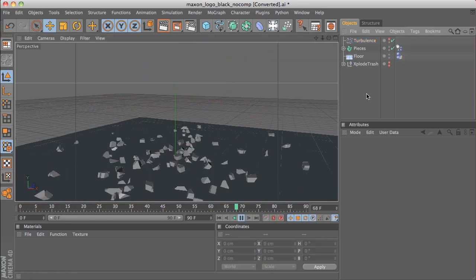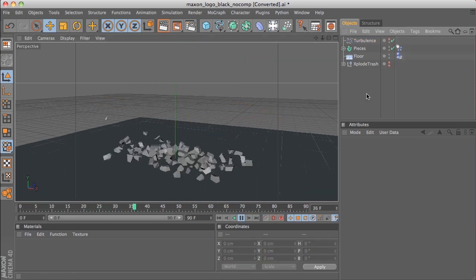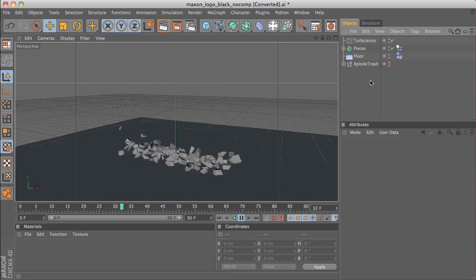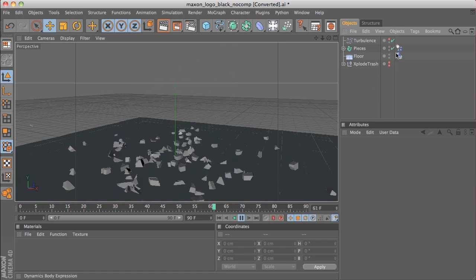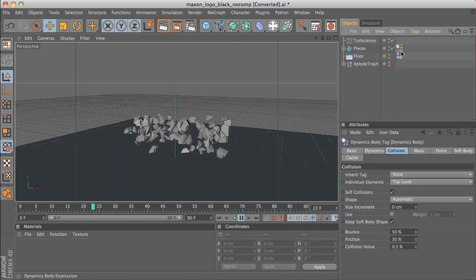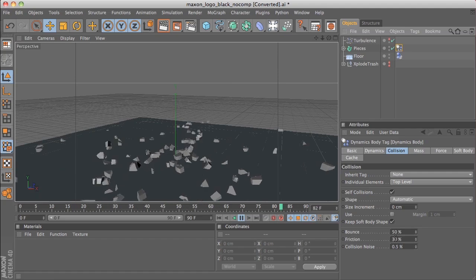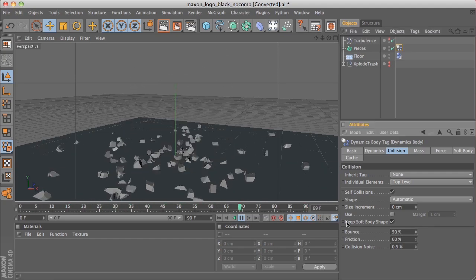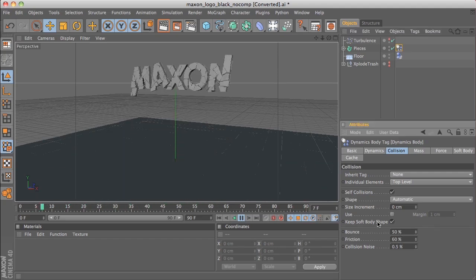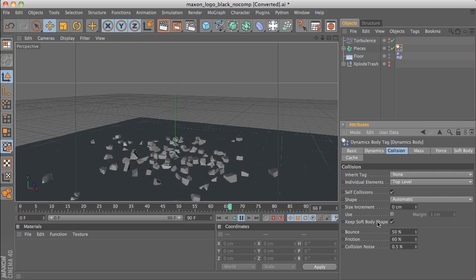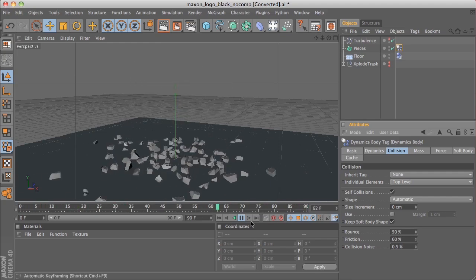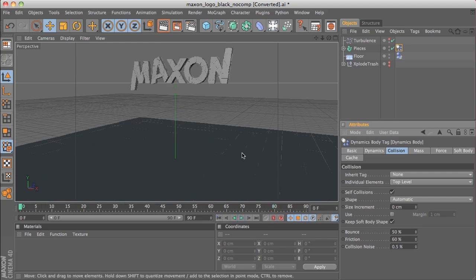Let's hide the turbulence and we can see it's creating a nice pleasing effect so far. Now, if we head to the Pieces and go to the Collisions tab, we can change the Bounce and the Friction. Particularly the Friction, to try and stop the pieces from moving too far along the ground and bring them to a halt a bit quicker.